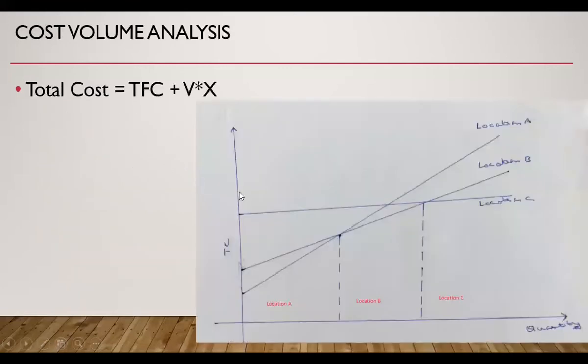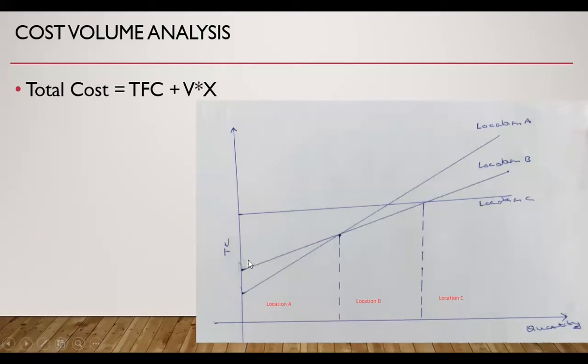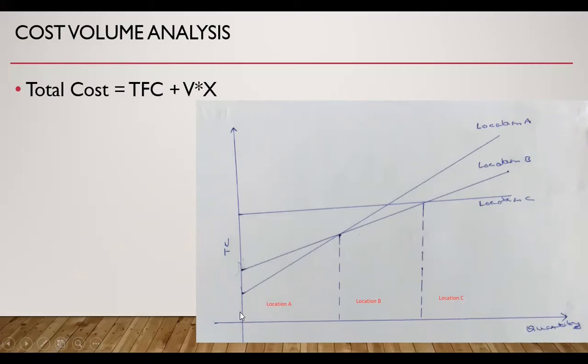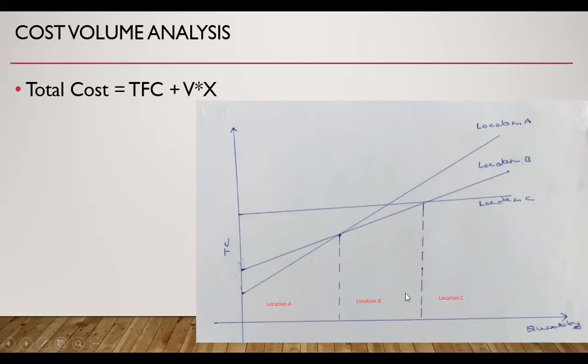This is the cost volume analysis. If let us say this is the total cost of location A, this is the graph of total cost of location B, and this is the graph of total cost of location C. Total cost includes the total fixed cost plus variable cost multiplied by the quantity. And this x-axis represents the quantity. If our quantity is less than this point, so if our quantity is in this range, then location A is best because it gives us lowest total cost. For quantity between this point and this point, location B is best. And for quantities above this point, location C is best. So this is how we identify the best location using cost volume analysis.